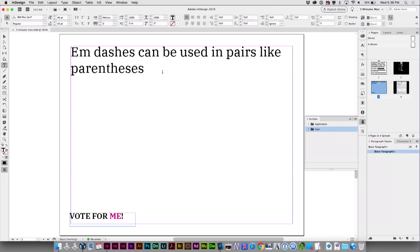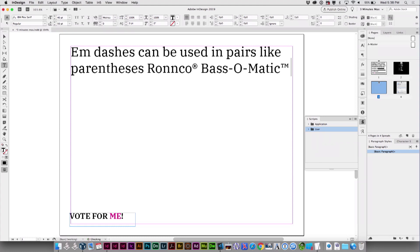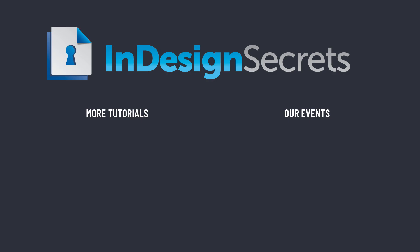Now I can type RBM and it puts in Ronco Bass-O-Matic, and I can put in two hyphens and it makes an em dash. That's all there is to it. That's it for this episode of InDesign Secrets. Be sure to check out InDesignSecrets.com for thousands of InDesign articles and tutorials. I hope someday we'll see you in person at the InDesign conference. Thanks for learning with us.